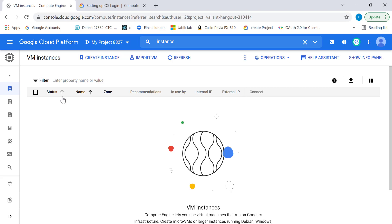In the previous chapter, you saw how you can connect to your instance using the external IP address — you can use either a tool like PuTTY, the SSH within your console, or the gcloud command to do it. In this particular chapter, I'll show you how you can connect your instance with OS login enabled using a tool like PuTTY.